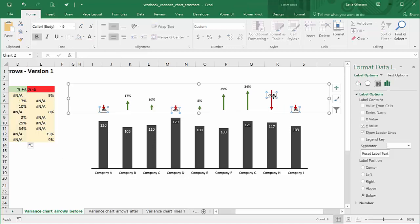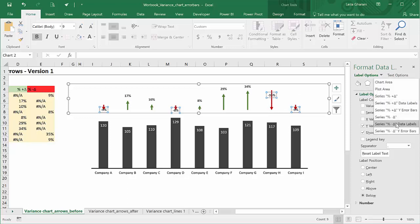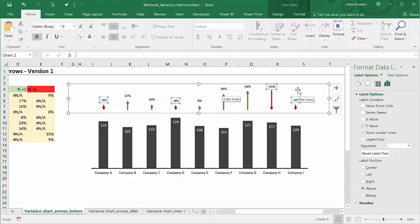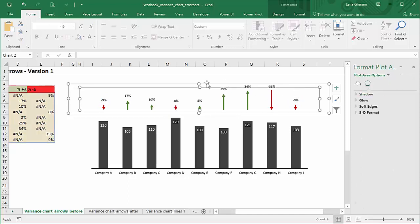Now, I just have to do some formatting. I want these numbers to always sit on top. So, this is the label options for the negative series. Instead of below, I want it above. And, for the other one, it's already above. So, now everything looks really consistent.